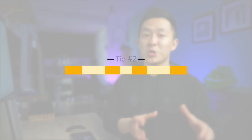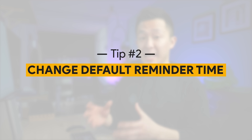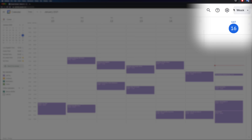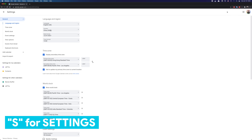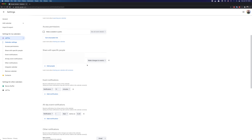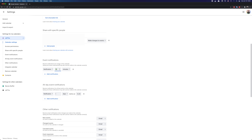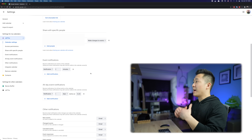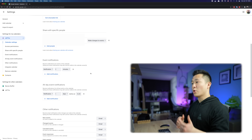GCal tip number two — and these get progressively more advanced — is to change your default reminder time to two minutes instead of ten. Being notified ten minutes before an event doesn't do much because you would have already forgotten about the event by the time it started, especially working from home. Head to your calendar homepage, click Settings or press S, go to Settings for My Calendars on the left, click your calendar, go to Event Notifications, and change the ten minutes to however many you want. Two minutes works personally for me: I see the notification, wrap up what I'm doing, then head straight to the next meeting.